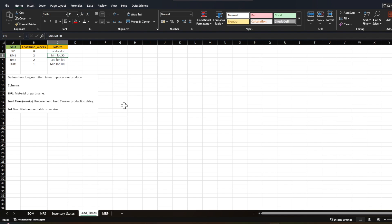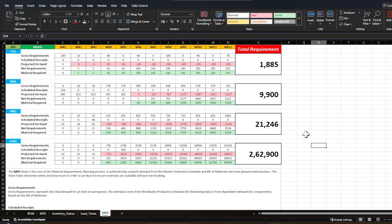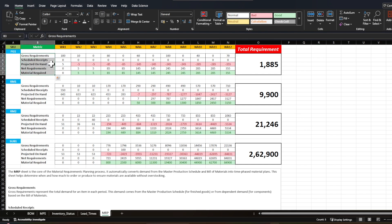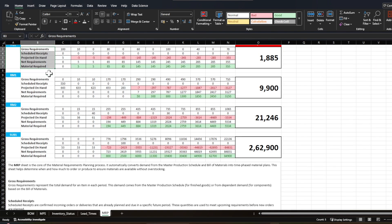These are all the inputs required to create a Material Requirement Planning sheet. In the MRP sheet we calculate the material requirement plan using several key metrics: gross requirement, schedule receipt, projected on-hand, net requirement, and material required. Let's look at what each of these metrics means.